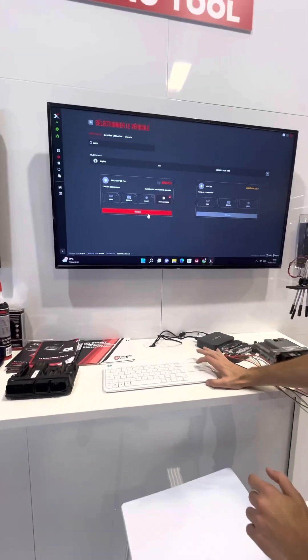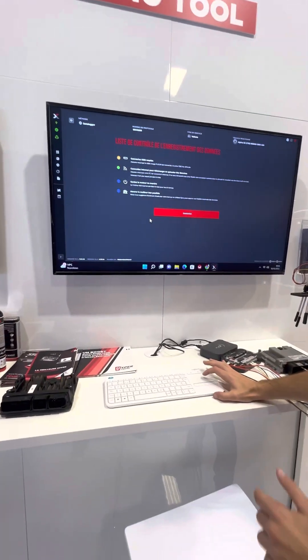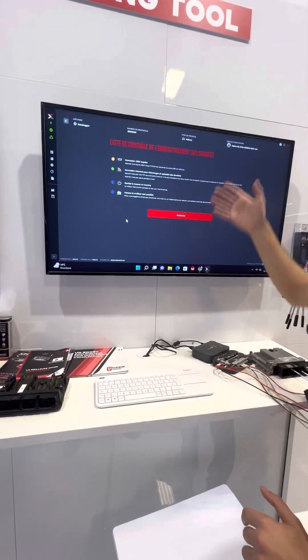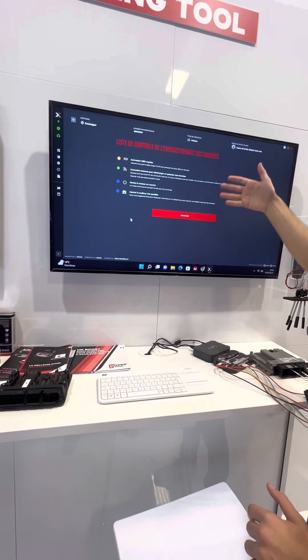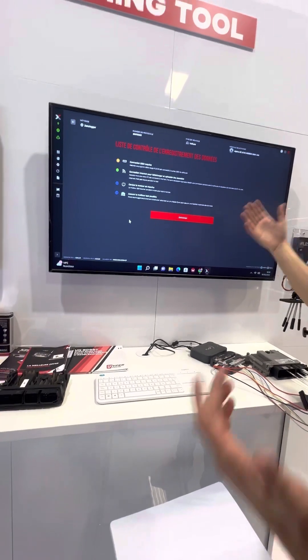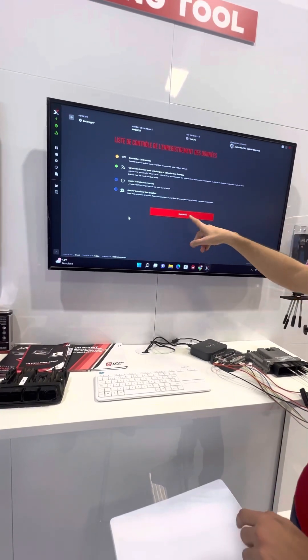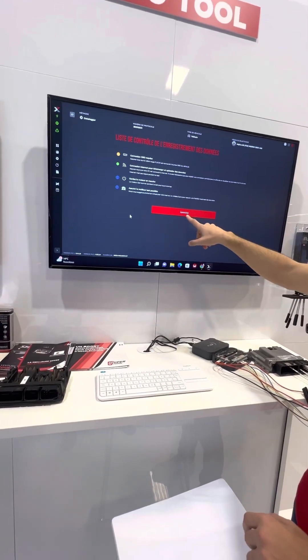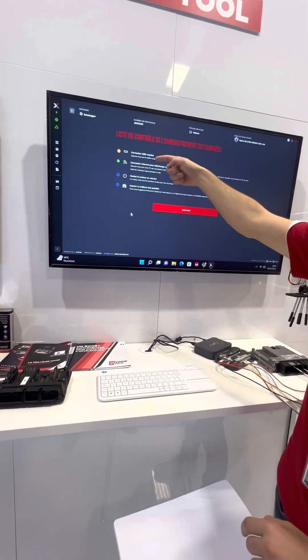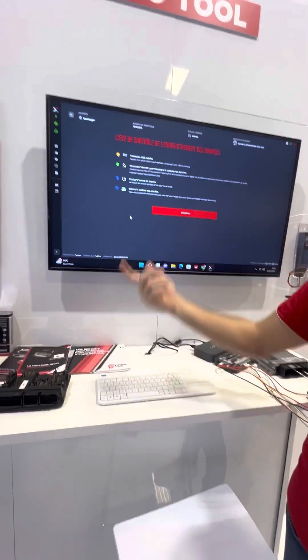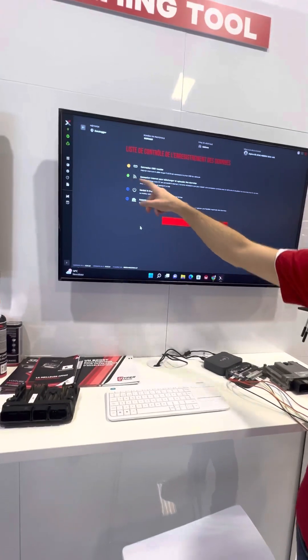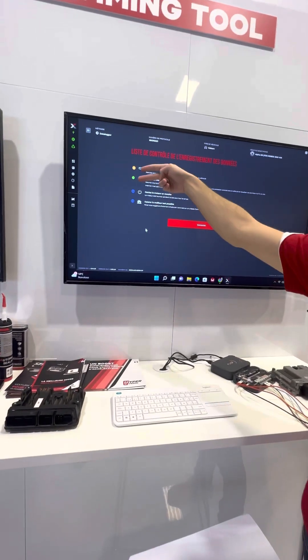In this case, when you select the data log, there is a checklist first time before a connection. OBD required, or internet connection, and this is interactive.